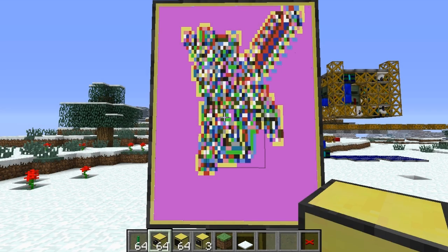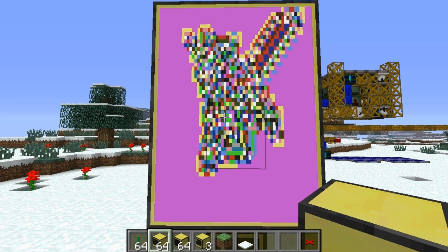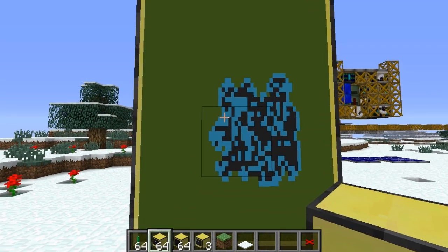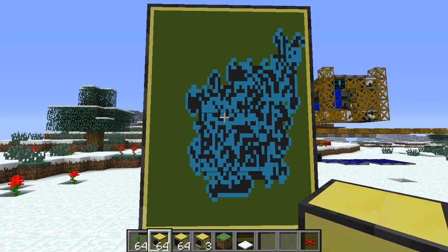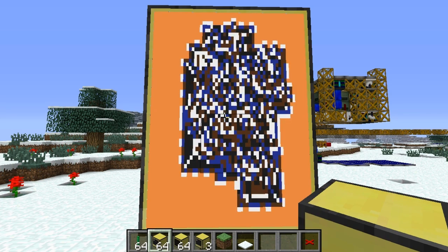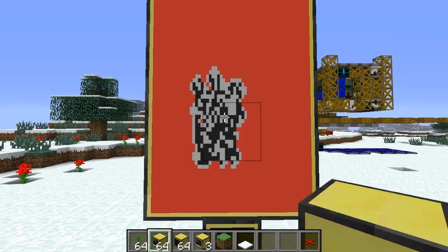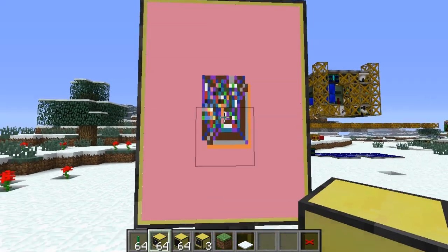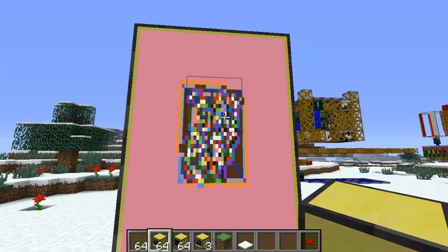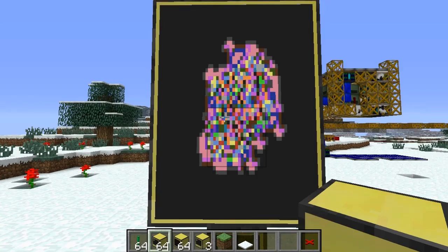Hi there guys, Sai here and welcome to a fairly random video — and I mean random in every possible sense of the word. This is a video on how to give yourself funky, fractally generated wallpapers, I guess. Or you could use it as a screensaver, or whatever you really fancy. It's pretty funky.